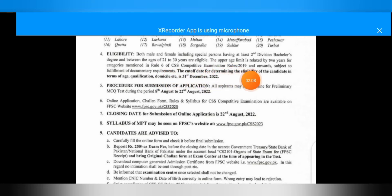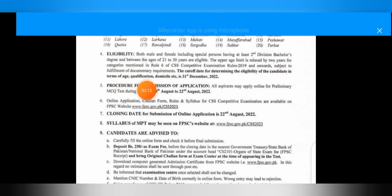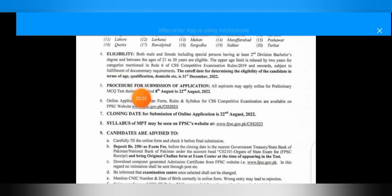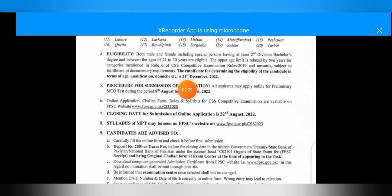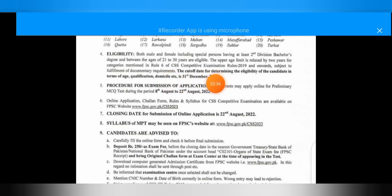You are eligible to apply for the CSS competitive examination. For eligibility, you must have a graduation-level degree — a B.A. or 14-year degree. You must have a domicile. The cut-off date for determining eligibility in terms of age, qualification, and domicile is 31st December 2022.